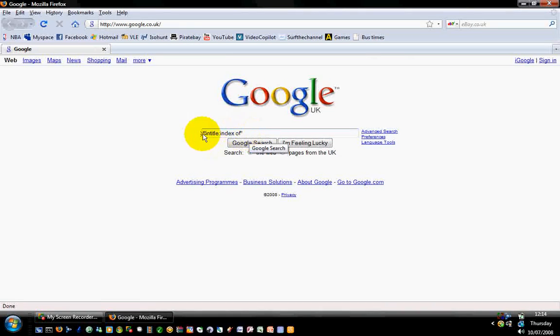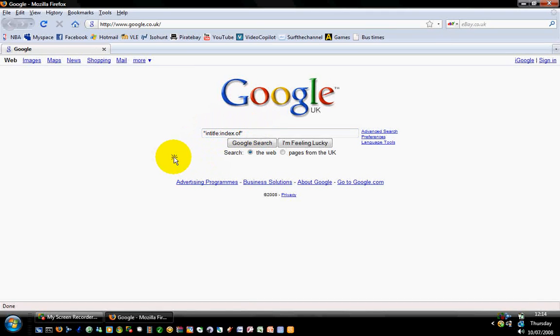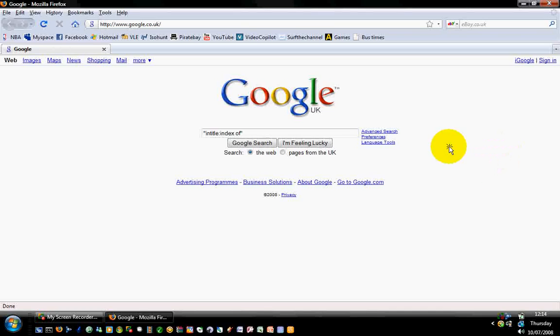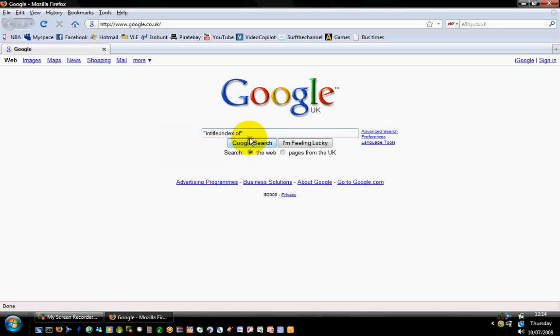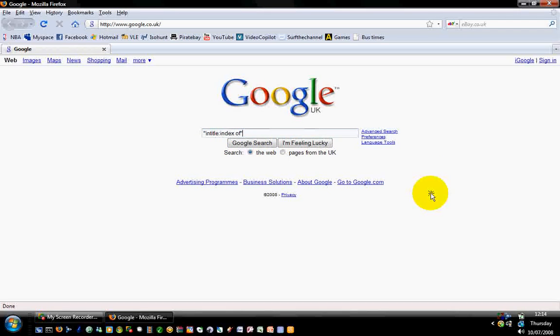So now that is basically the address what you need to put in to search for it. So this is going to be in the description on the right as well: intitle colon index of, and then close your speech marks. And then you want your song name here or your artist name. Let's just put for example...